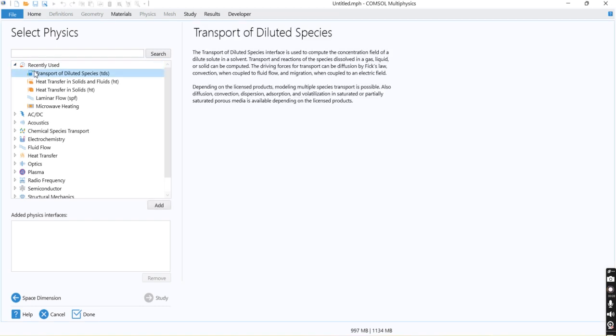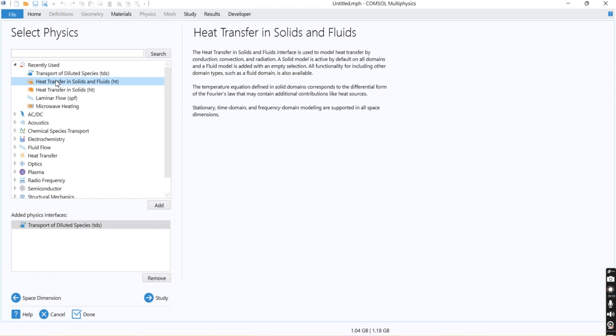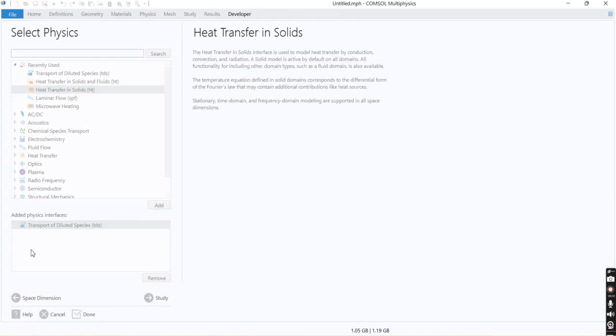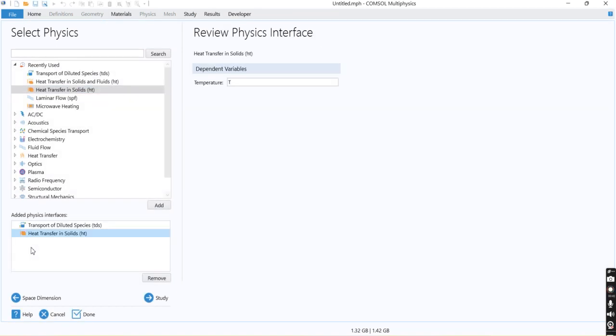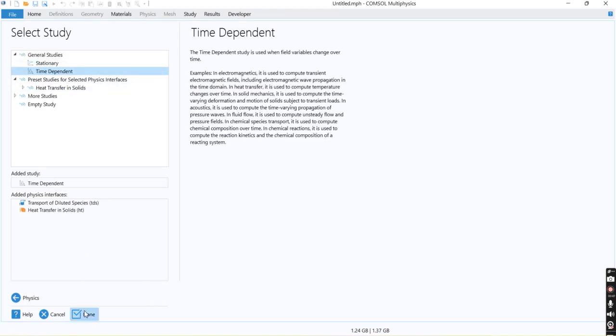The thing is that we are going to consider heat transfer and mass transfer inside the rice. This module, the second module, would be the heat transfer in solid and fluid or heat transfer in solid. We can add this one in the study part. I would select time dependent.